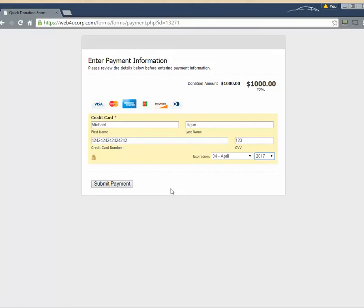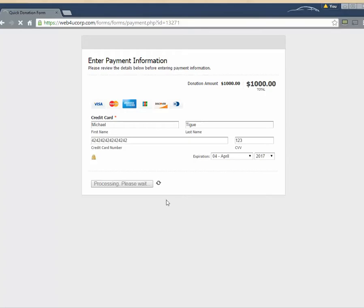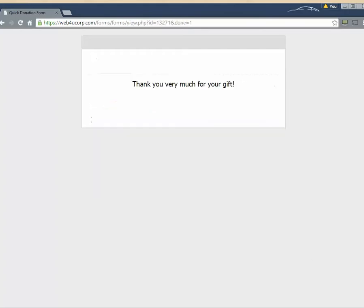And notice how fast this has been. We've even been talking. And we're already ready to click submit. So we'll go ahead and do that. And we see that the submission comes through. And our gift has been made.